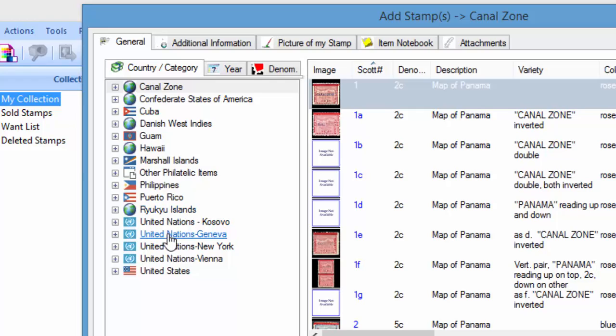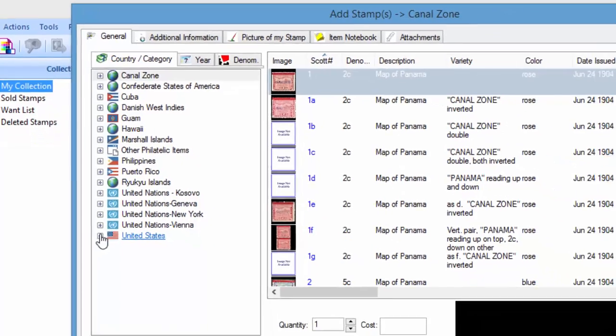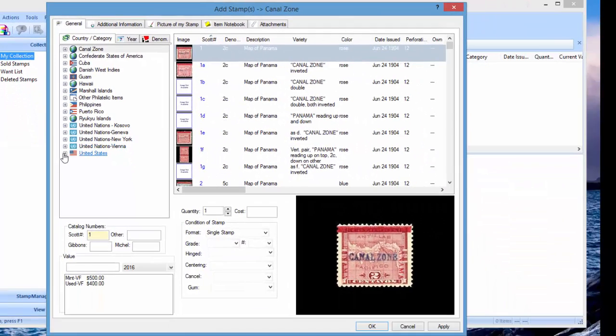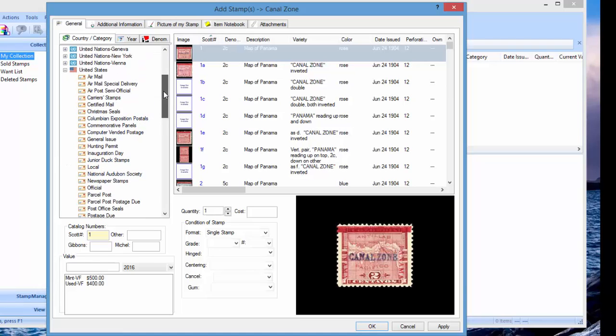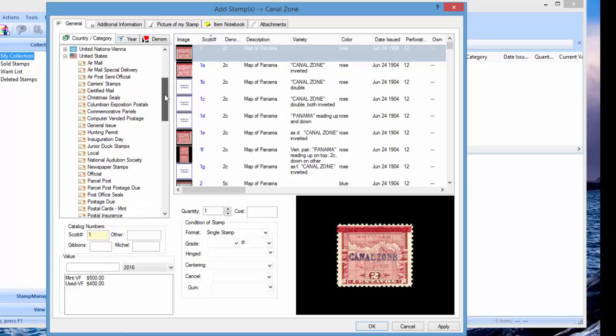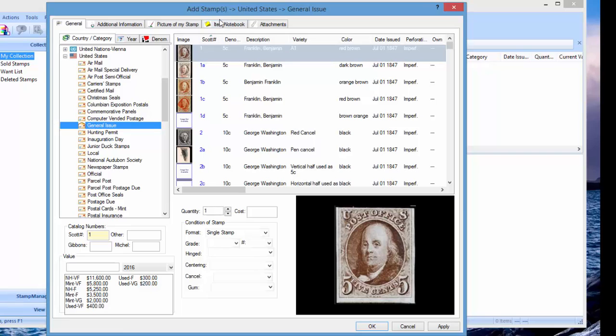Let's say you've got some stamps in the United States, so you get an American flag there. Expand that section and you're going to specify which category you have. Let's say you're just adding general issue stamps, so you click on this.